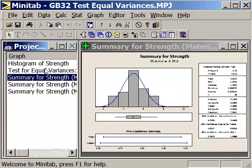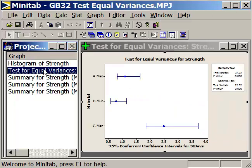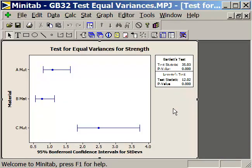So we should rely on Levine's test in our test for equal variances, and it gives a p-value of .000. We can be rest assured that there is a difference beyond a shadow of a doubt in the variation between material A, material B, and material C. That variation is largest in material C's pull strength associated with the bond of the glue. That's how you conduct a test for equal variances within Minitab.